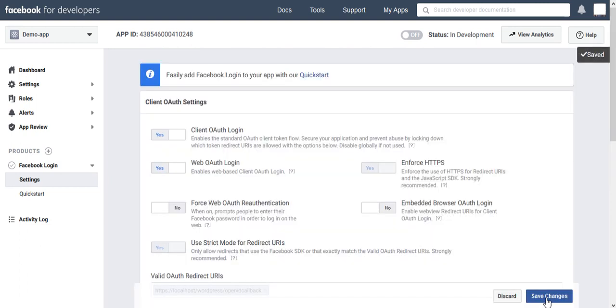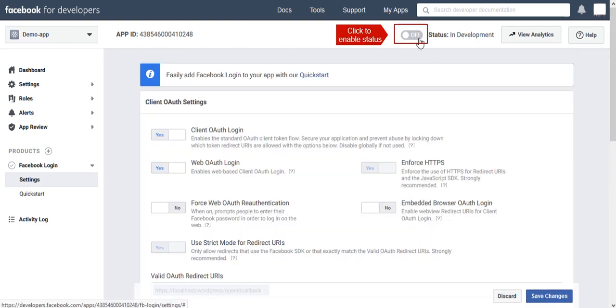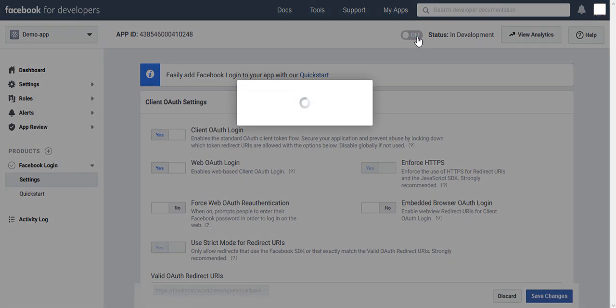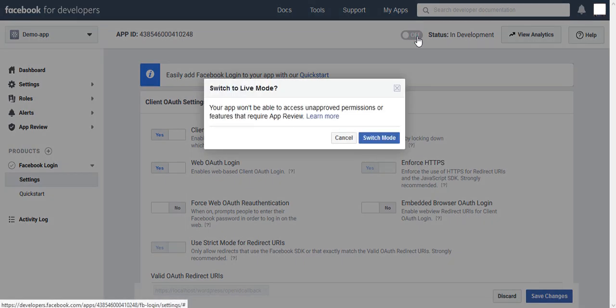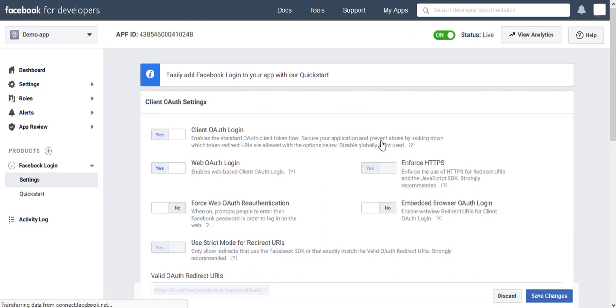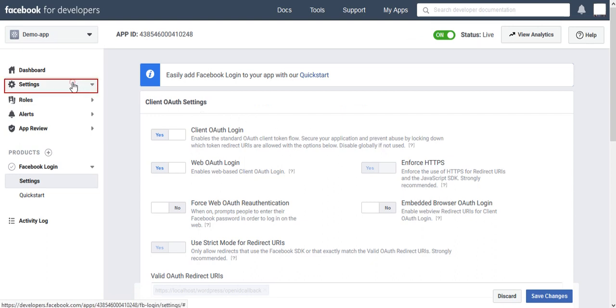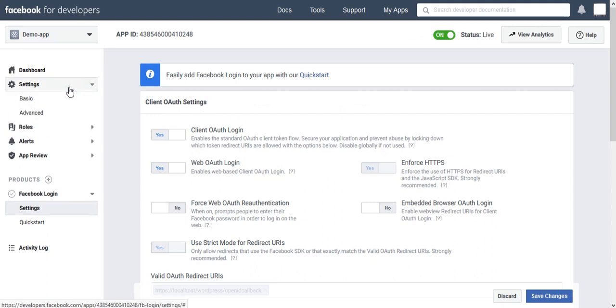Now enable your status on. Click on Switch Mode. Go to Settings on left panel and select Basic Option.